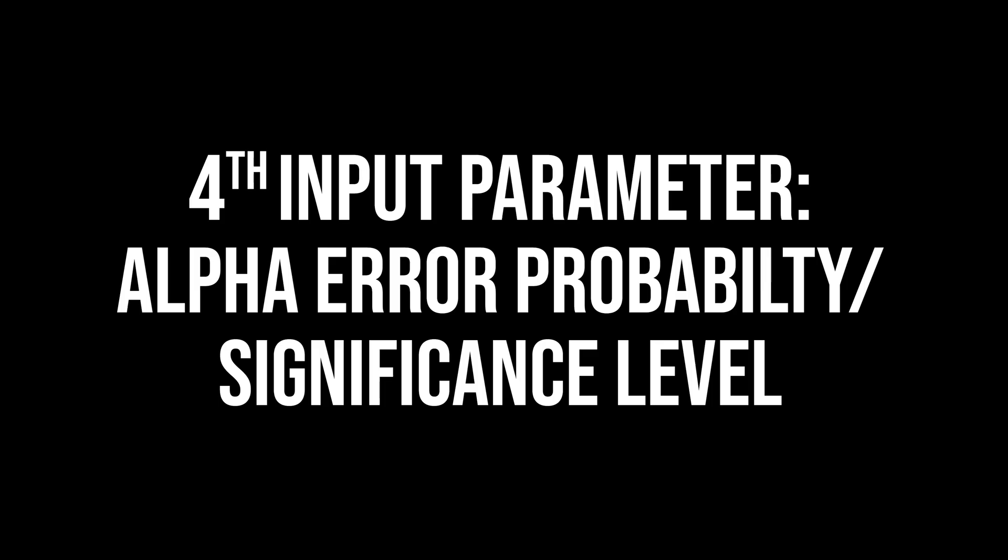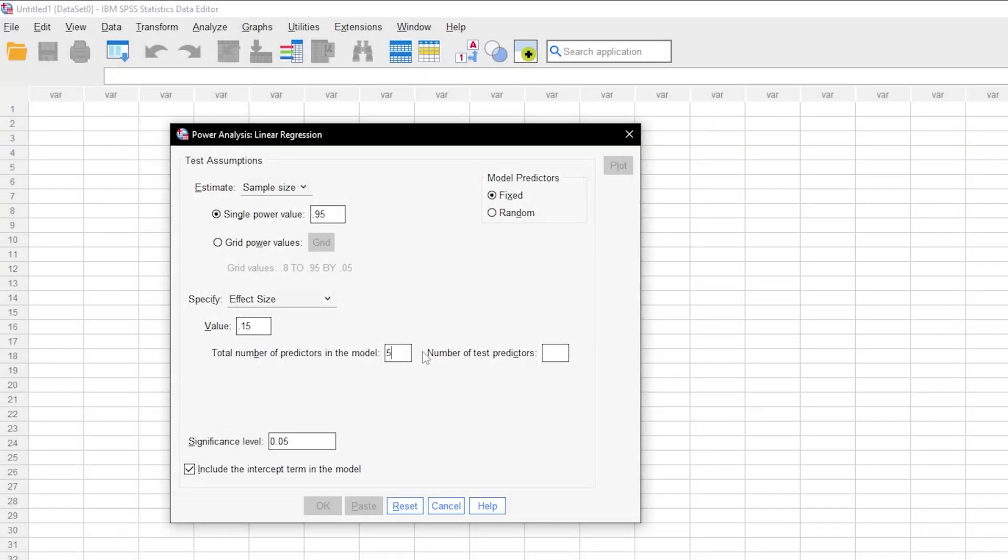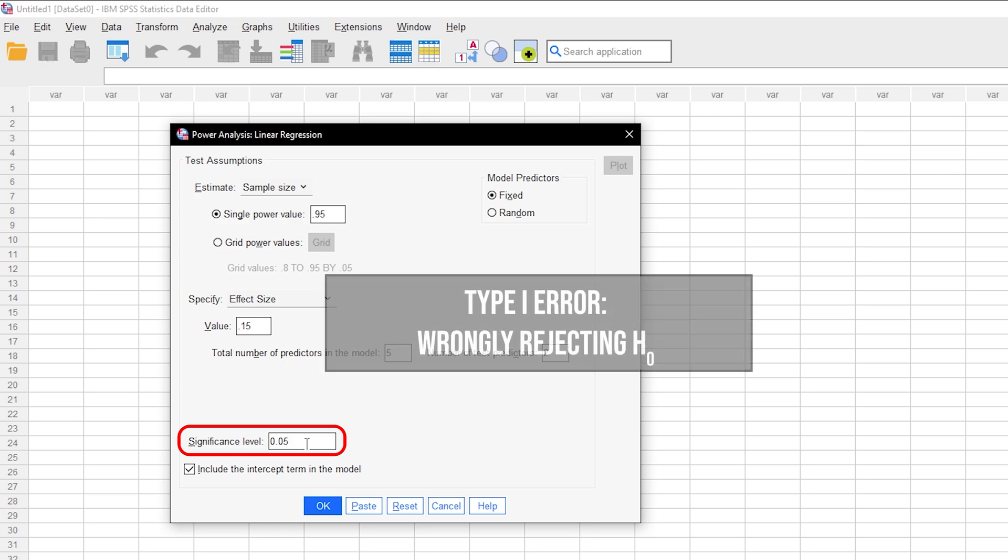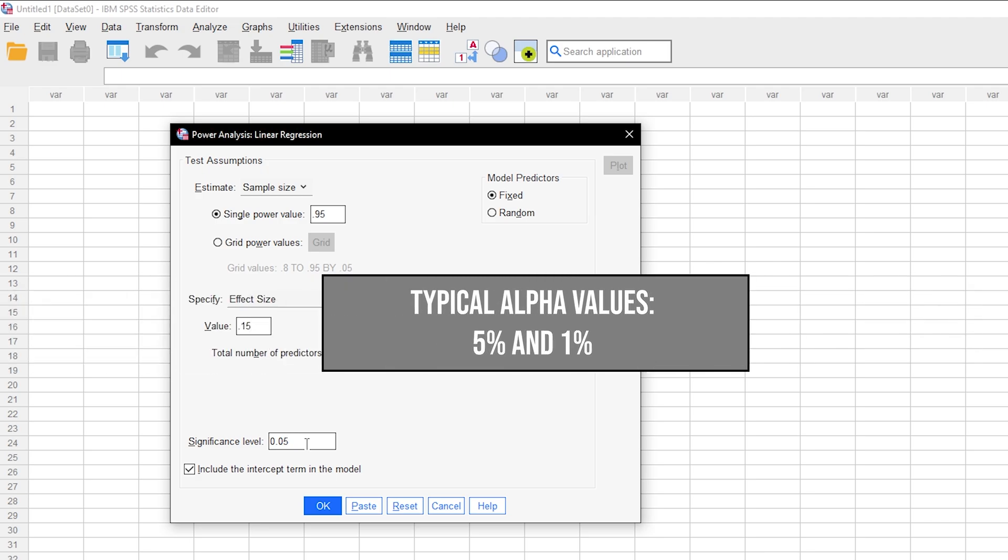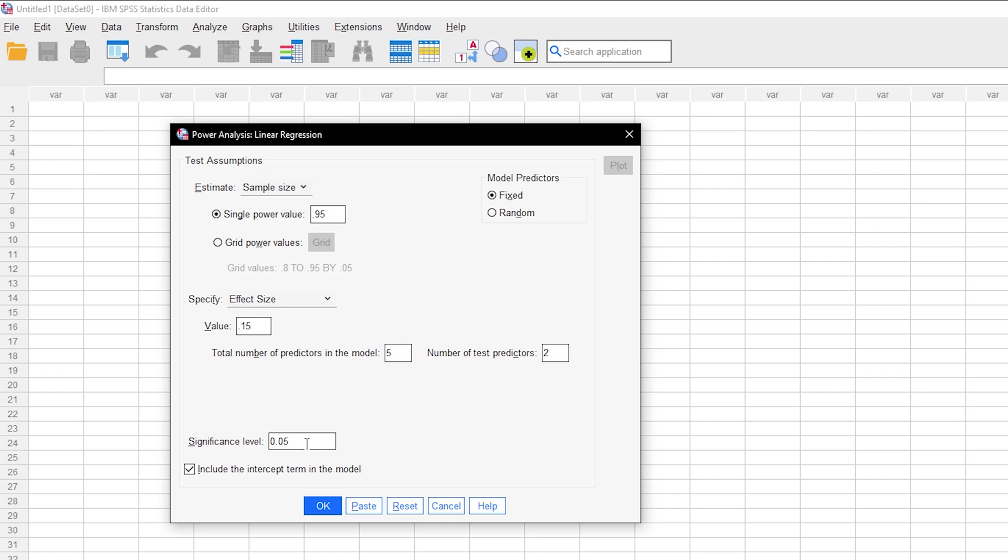The final input parameter needed is the significance level, aka the alpha error probability, which is the probability of committing a type 1 error. In short, this is the probability of wrongly rejecting the null hypothesis. 5% is the typical convention, 1% is a bit more restrictive. A value above 5% should be avoided.